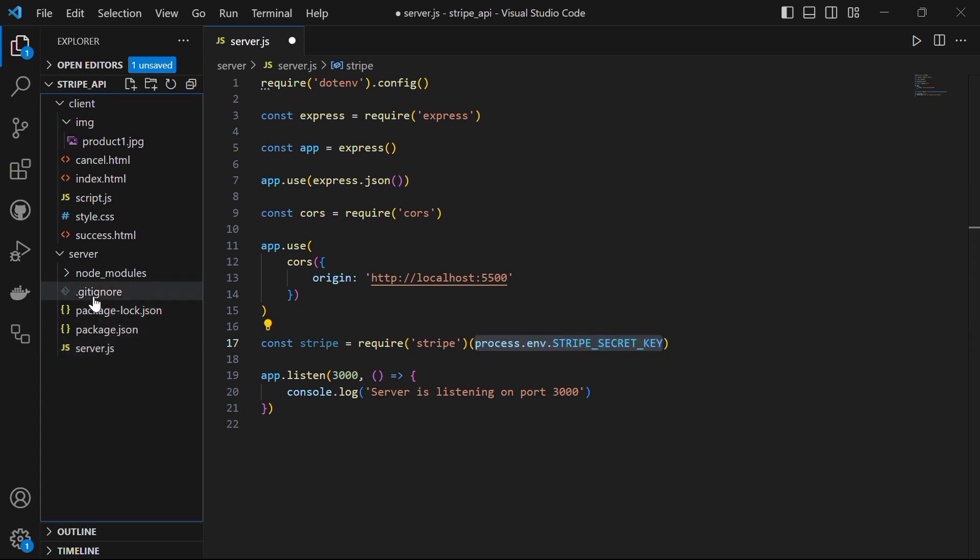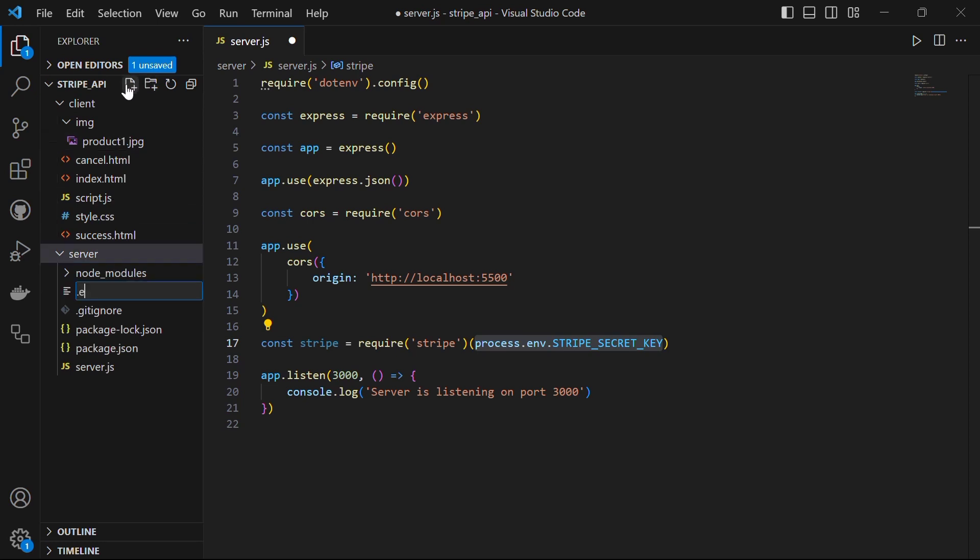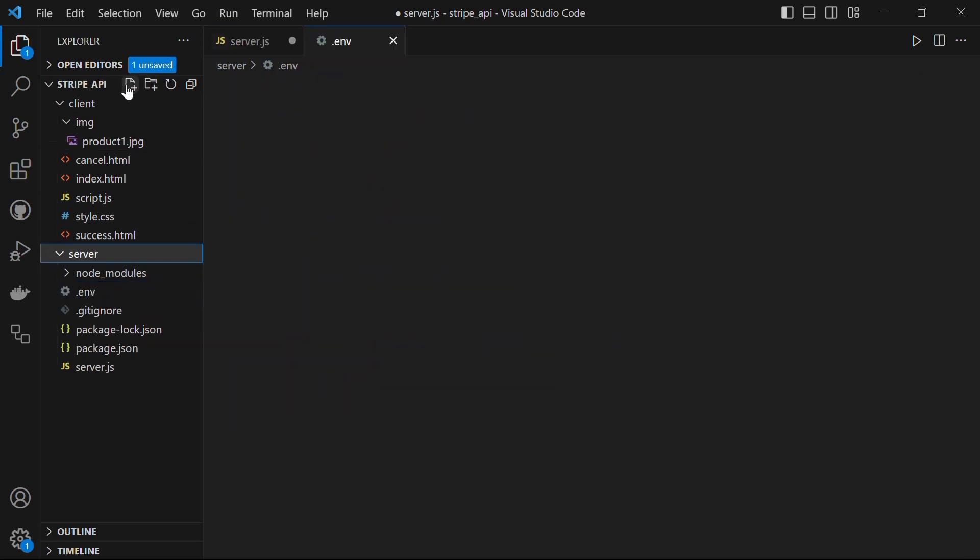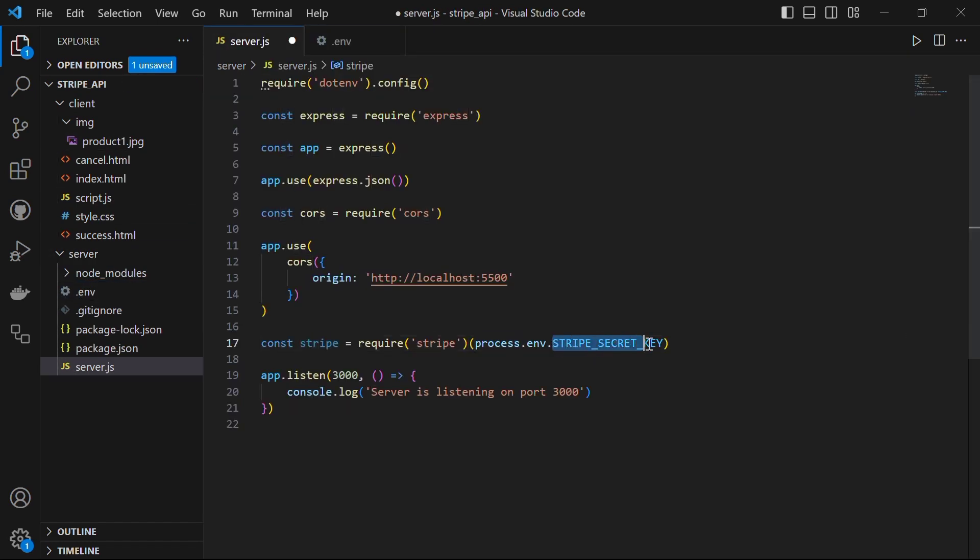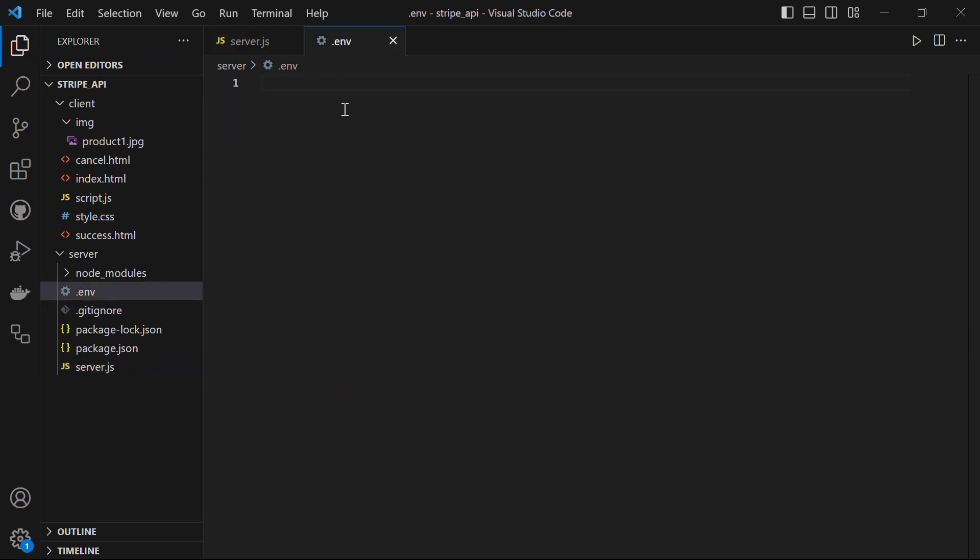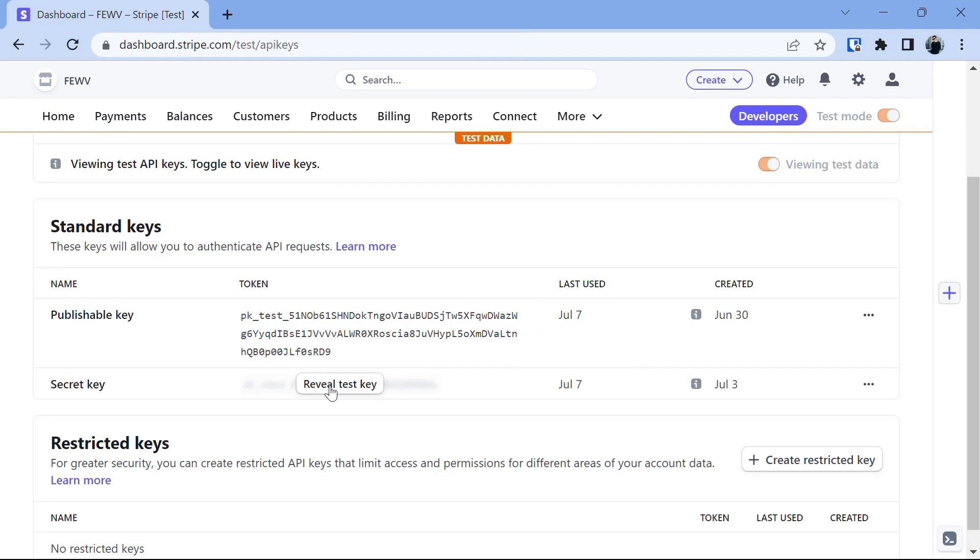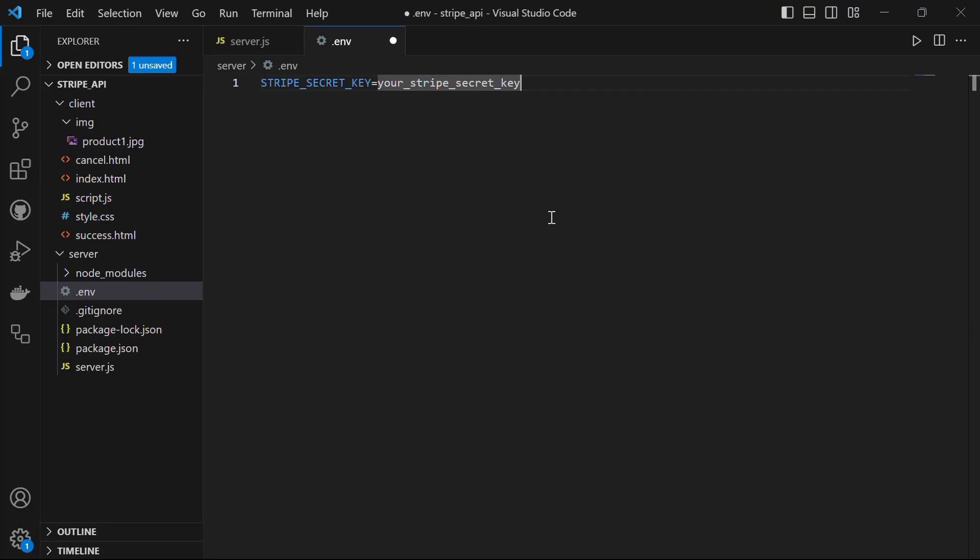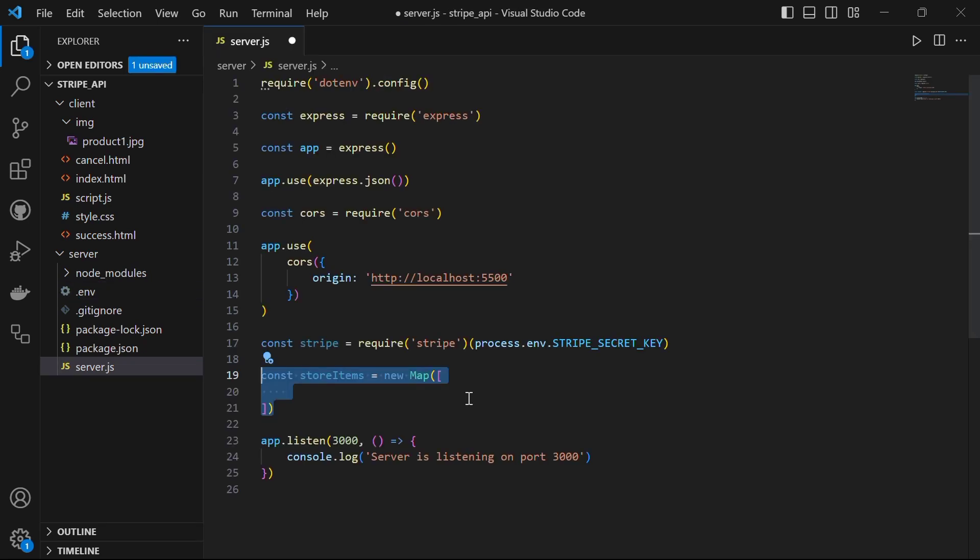We will declare our stripe key in the .env file. Let's now create a .env file into our server folder. Here let's copy this and save this file and in our .env file let's paste this and give equal sign and let's bring our stripe API key from our stripe dashboard. Go back to the stripe dashboard and just copy the secret key by revealing the test key. Remember not to share this key with anyone. Copy the key and paste it into your .env file. Save the file.